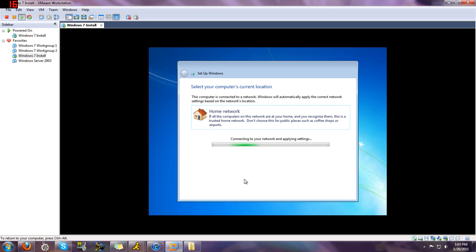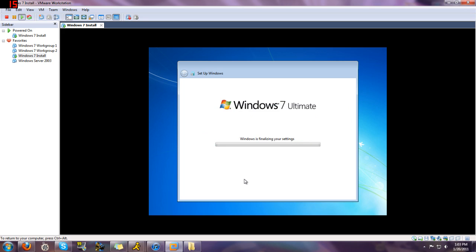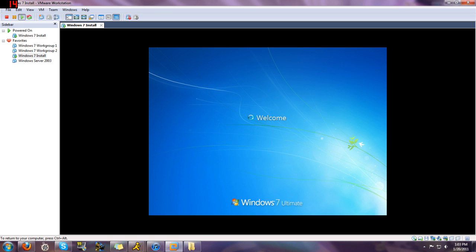And then it'll just simply finalize everything. And then it'll just set up your desktop and then you'll be at the desktop then.